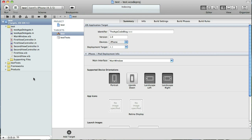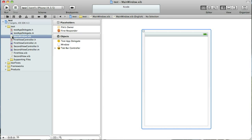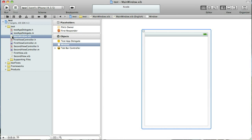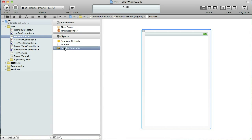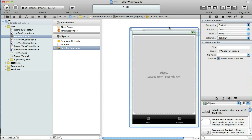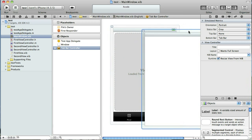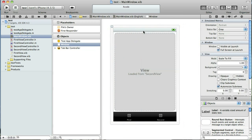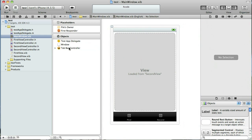Now remember in Xcode 3 we would select our main window nib file and then you would select the Tabbar controller and then in the attributes inspector you would be able to change one of the views to use a navigation controller.